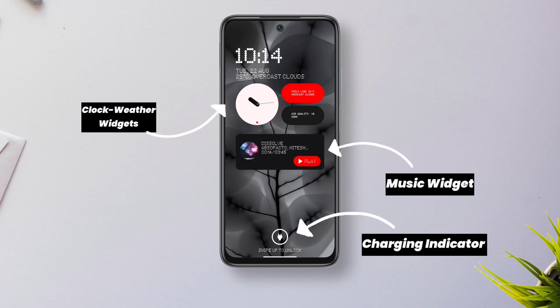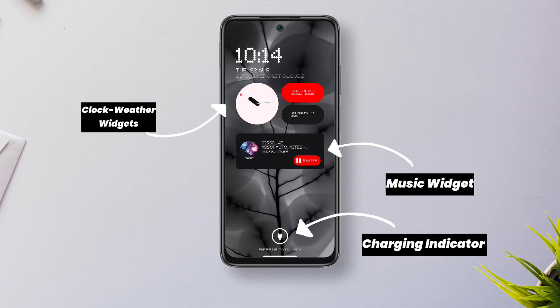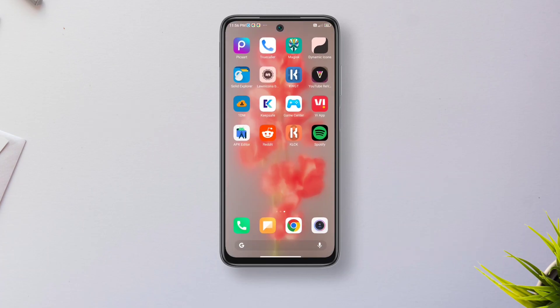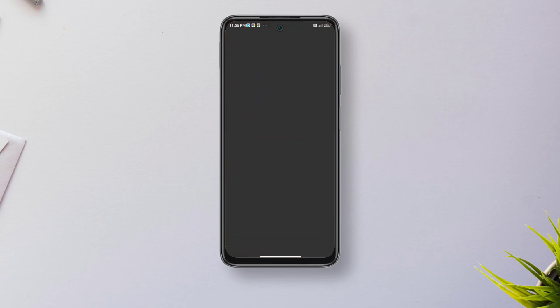This is going to be a KLCK lock screen setup which has a charging indicator, a music widget, apart from other elements of a typical NothingOS 2.0 lock screen.